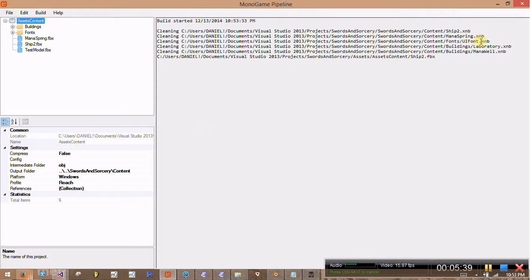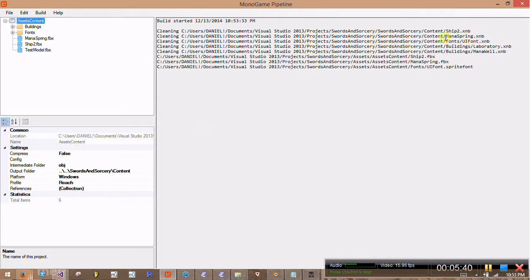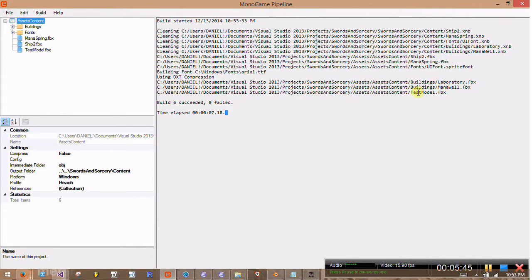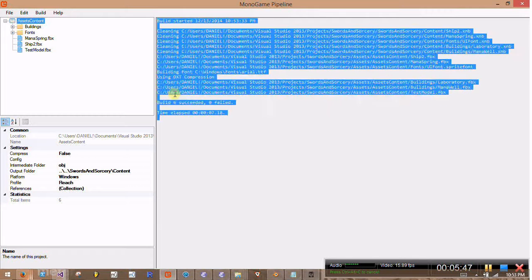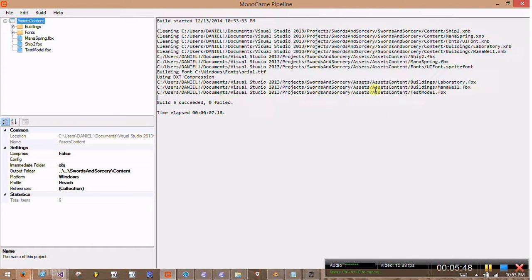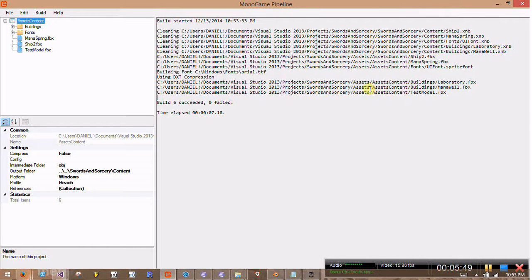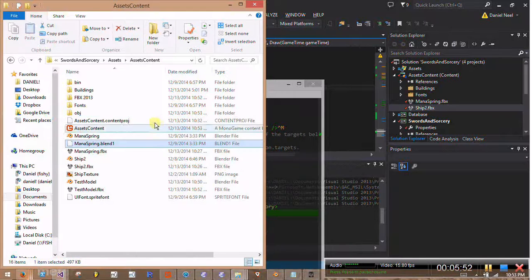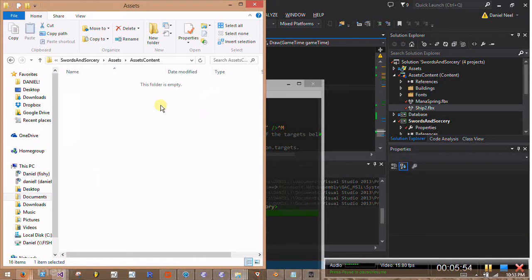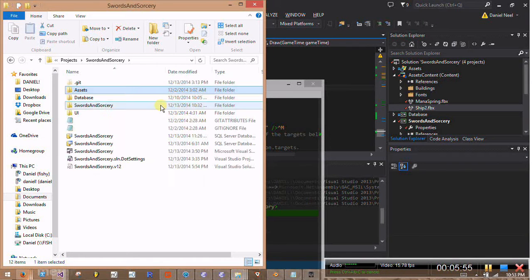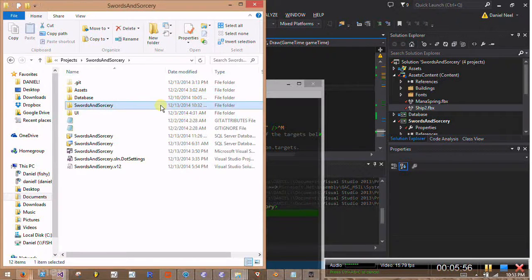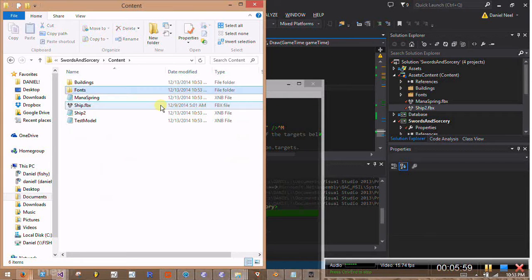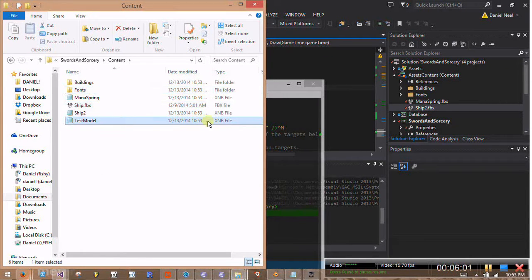And then in here, we should see that test file. Or testmodel. There we go. All right, so it built. No errors displayed. So that succeeded. If we go back over to our project's main content directory, we'll see that testmodel.xmb got generated. And that's what we want.